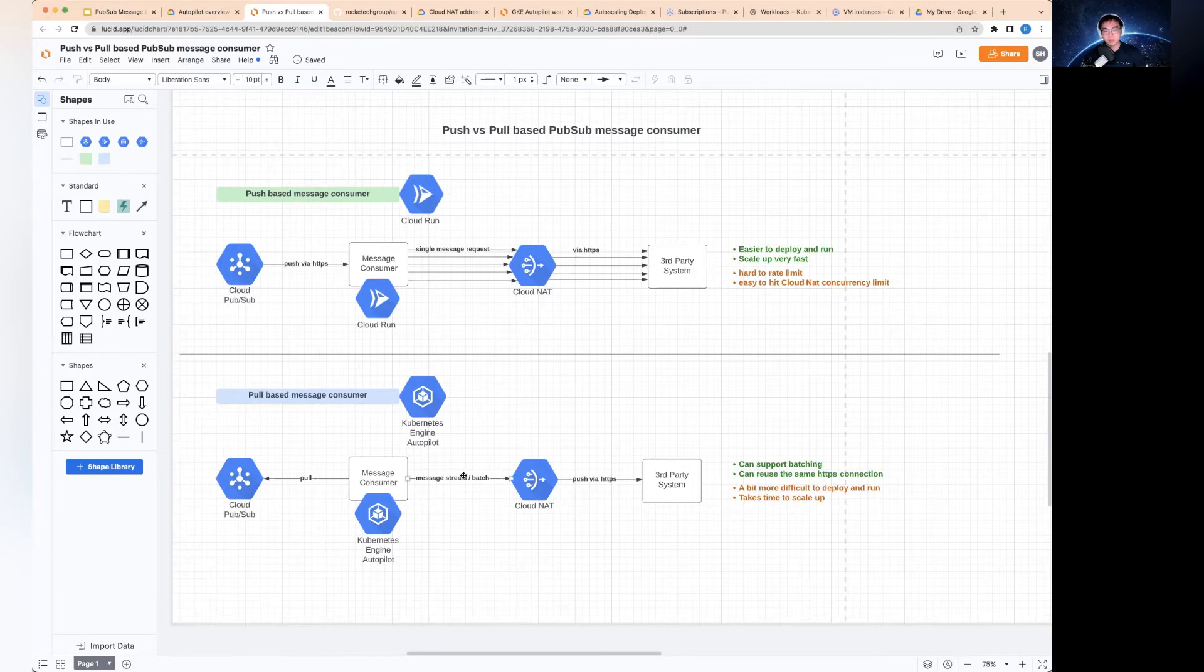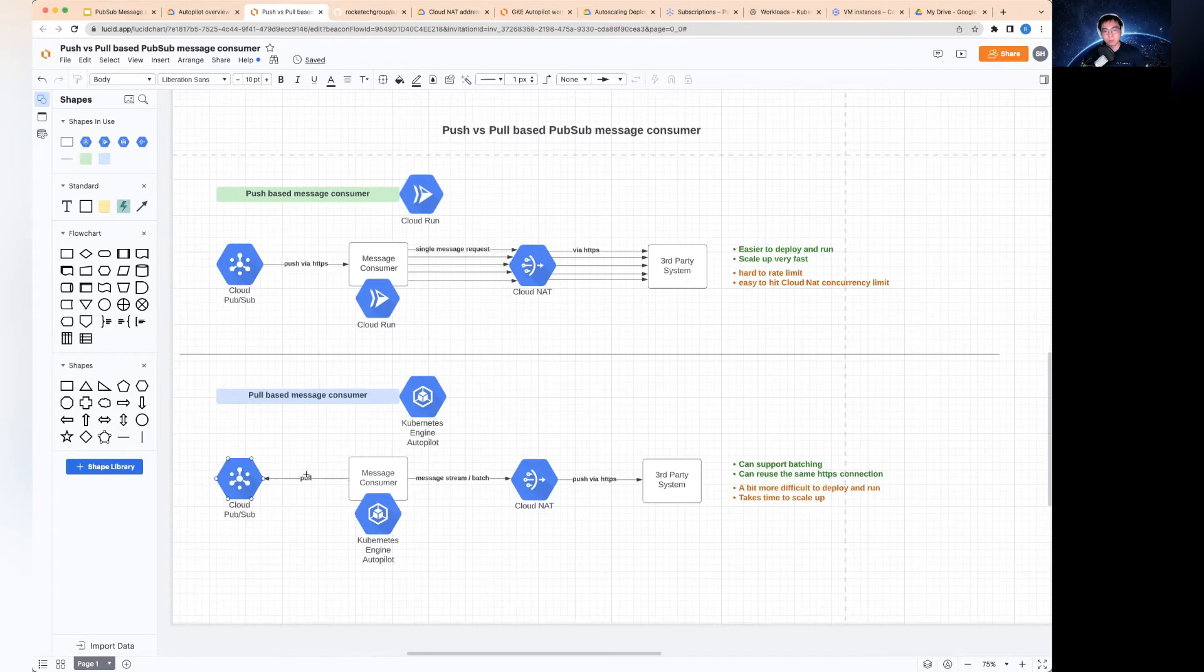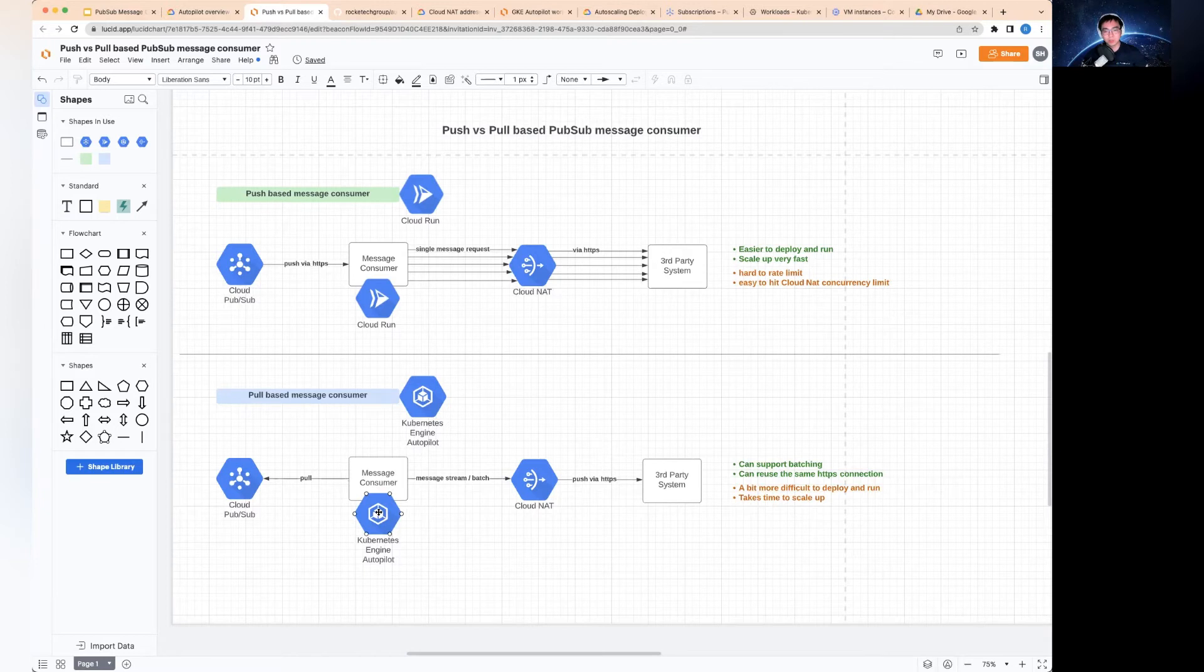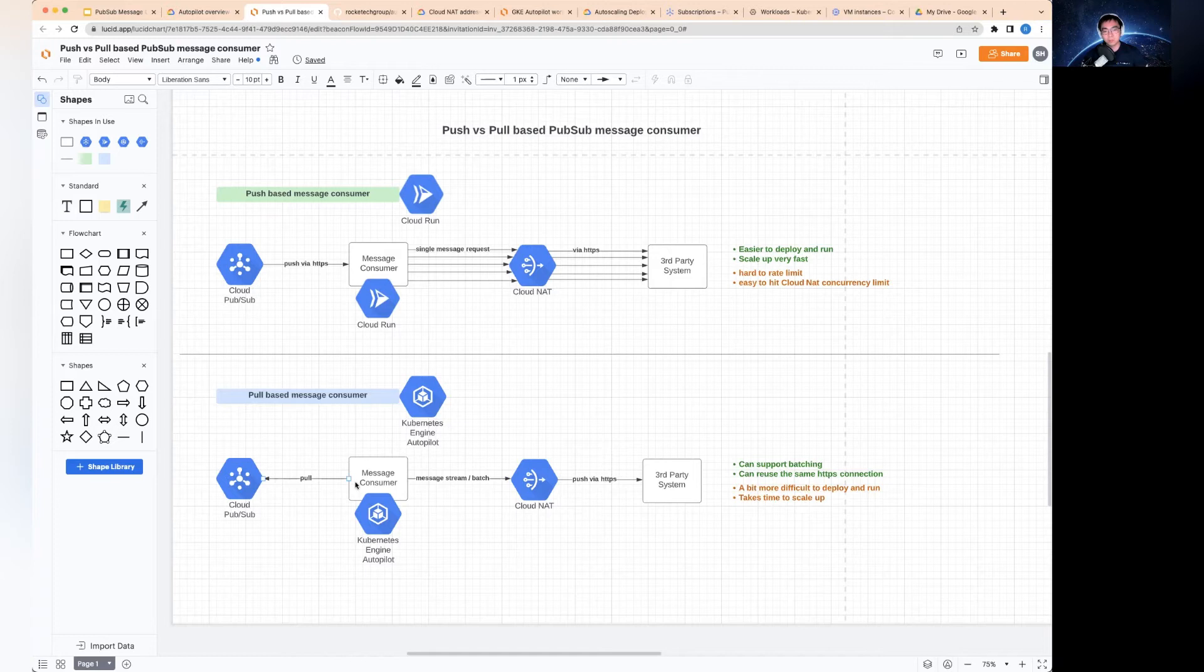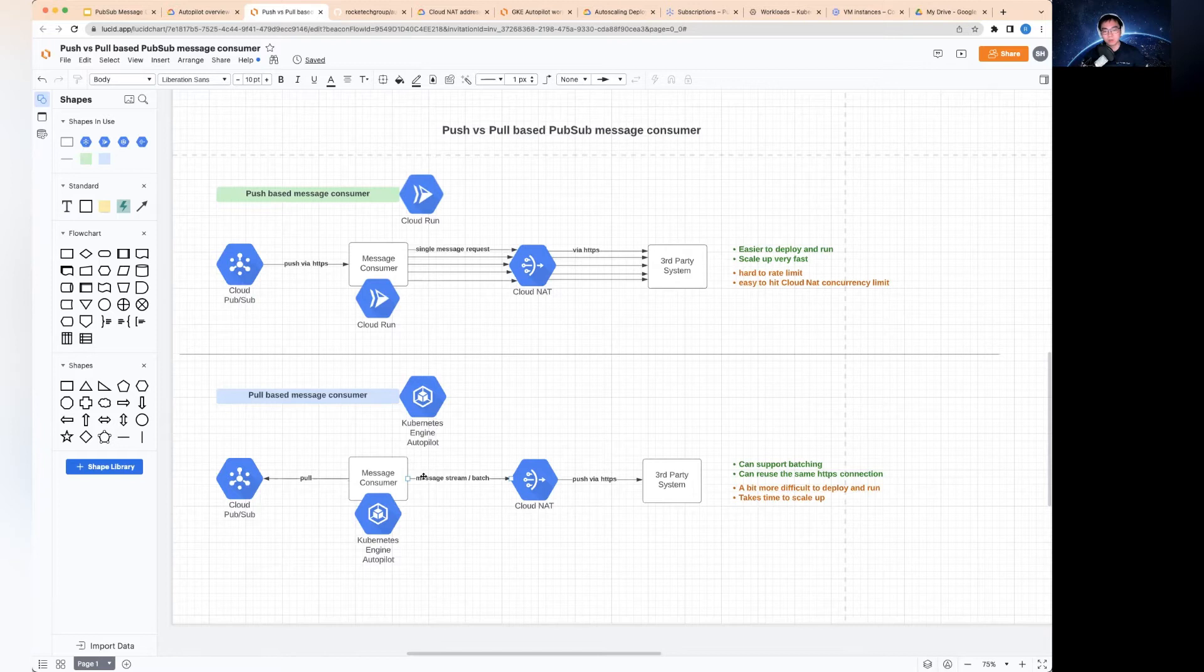In the second use case, instead of using the Cloud Run service, this is what we're focusing on today to use the Kubernetes Autopilot engine to consume the message by pulling them. The big difference here is when you deploy those message consumer services on the Kubernetes cluster, you typically pull messages in a stream of them. You typically don't pull it just one independently. You pull one after another without stopping.